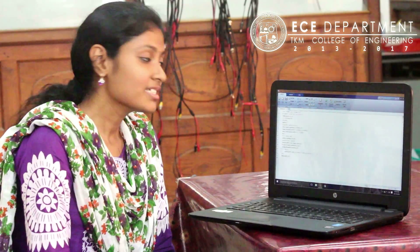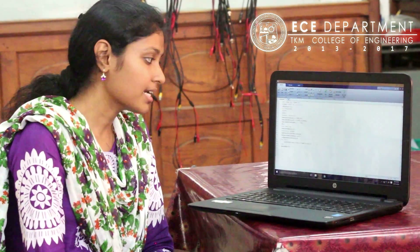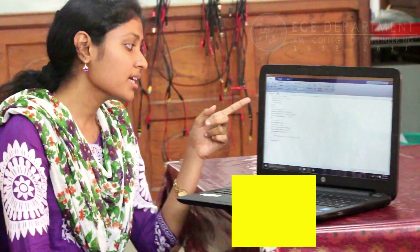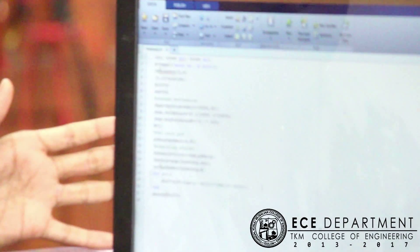In systems lab, we will be performing the experiment of mean square error estimation using MATLAB. First of all, we will be giving a number of bits and then we will be generating a matrix of order 1 by n.